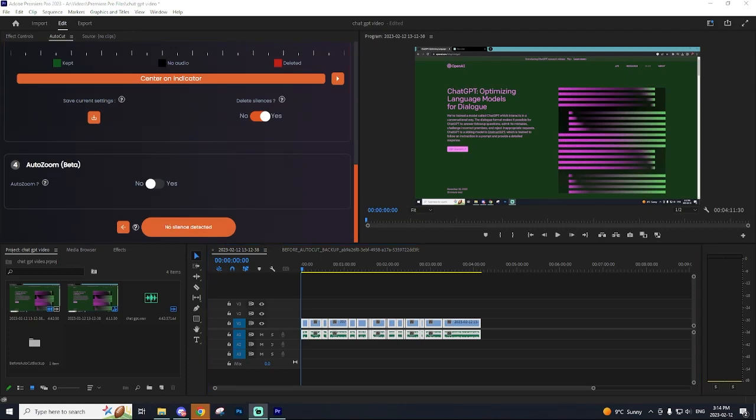But that's going to conclude my little tutorial on how to use AutoCut within Premiere Pro. The downloads to this amazing plugin will be down below. Highly suggest getting it and I hope you guys did enjoy this video. If you did leave a like on the video, subscribe to the channel. It really helps me out and peace. Have yourselves a fantastic day.